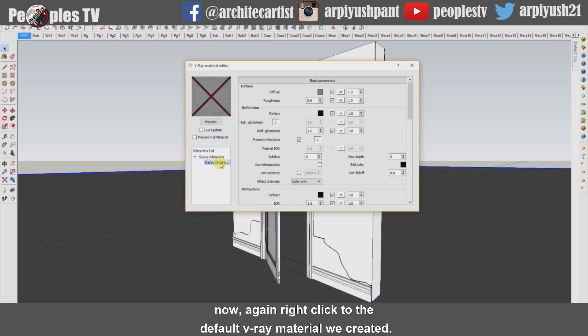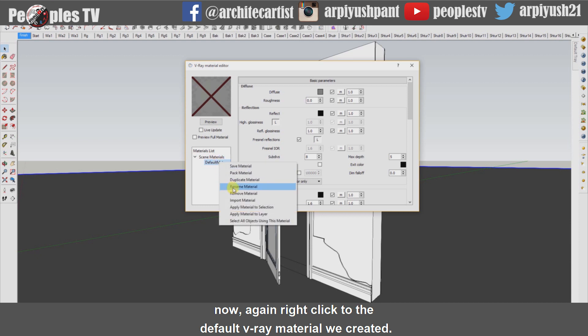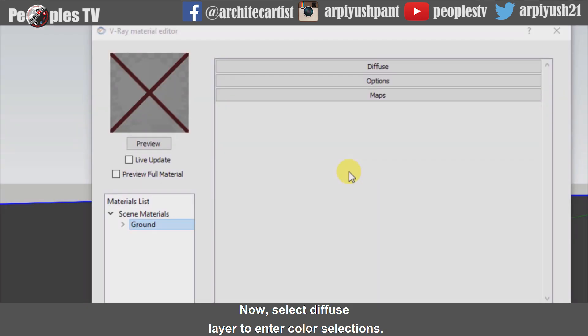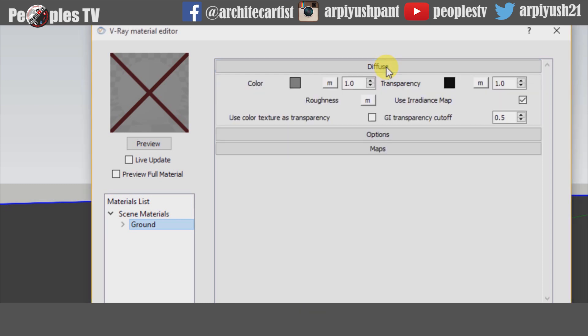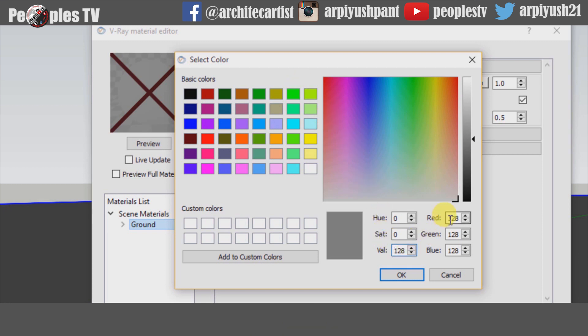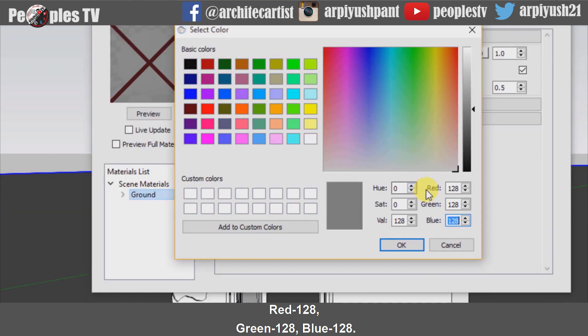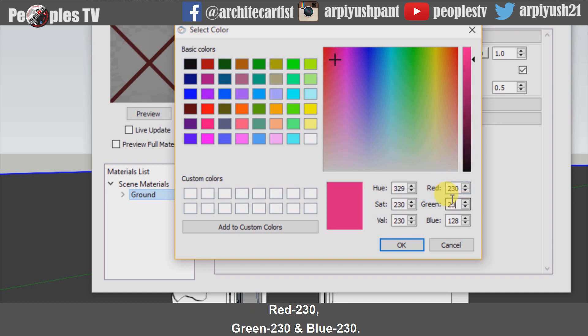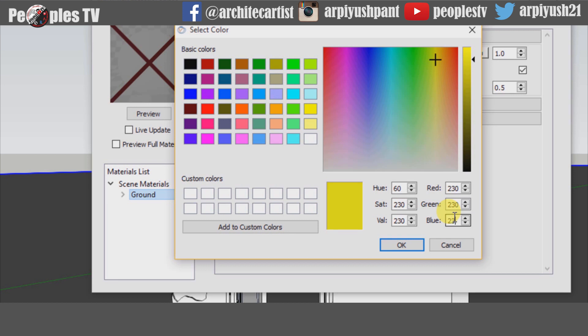Now again right-click on the default Vray material we created and rename it to ground. Now select the diffuse layer to enter color selections. Vray's default color is red 128, green 128, blue 128. Change the color to light gray as red 230, green 230 and blue 230. And click OK.